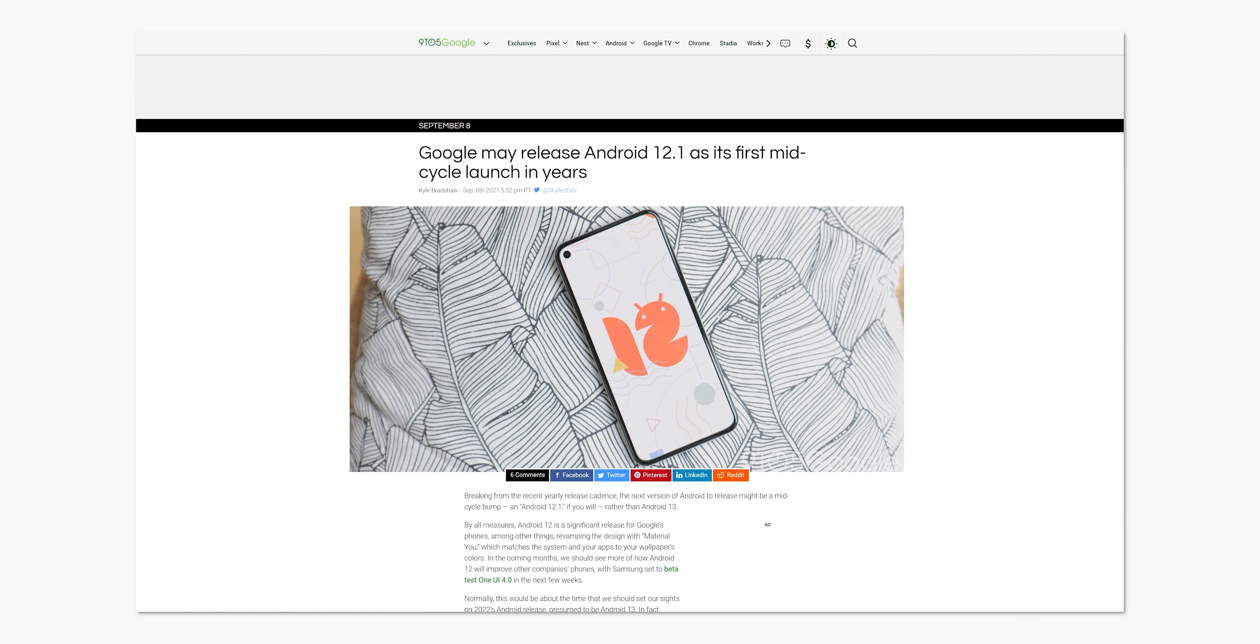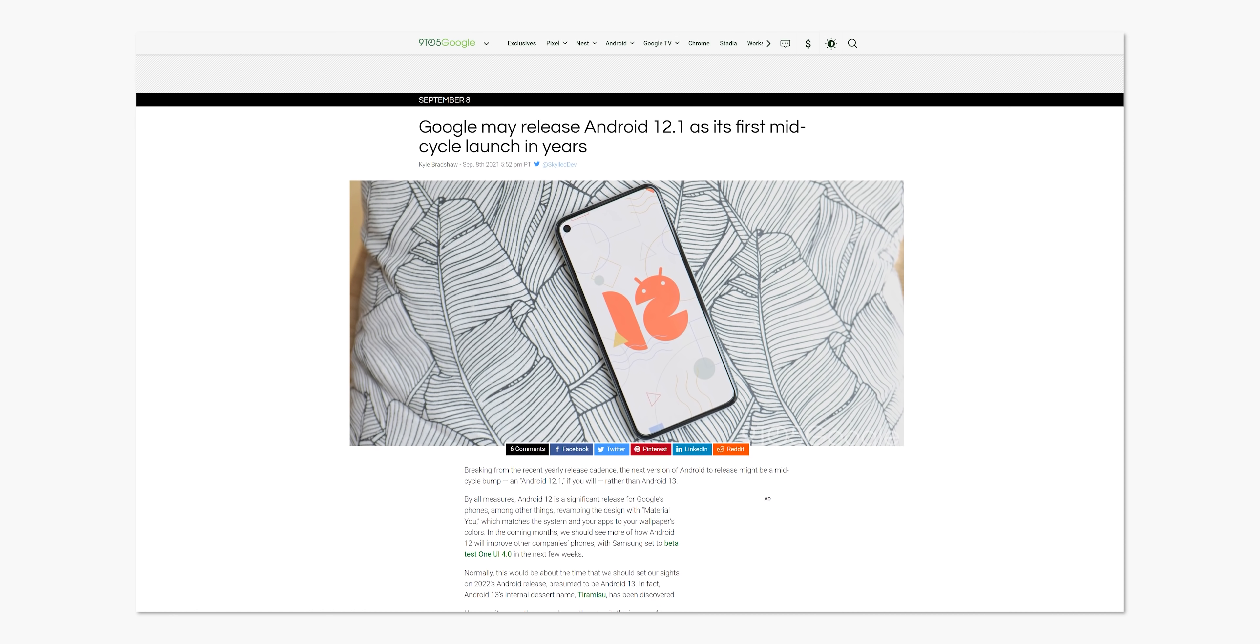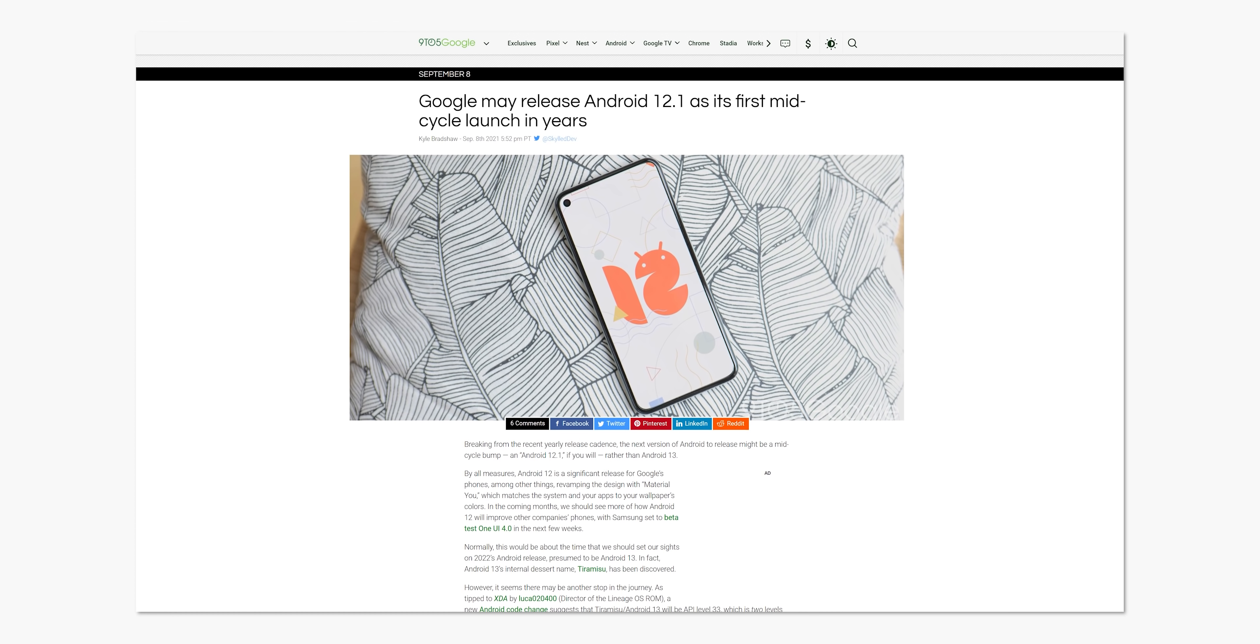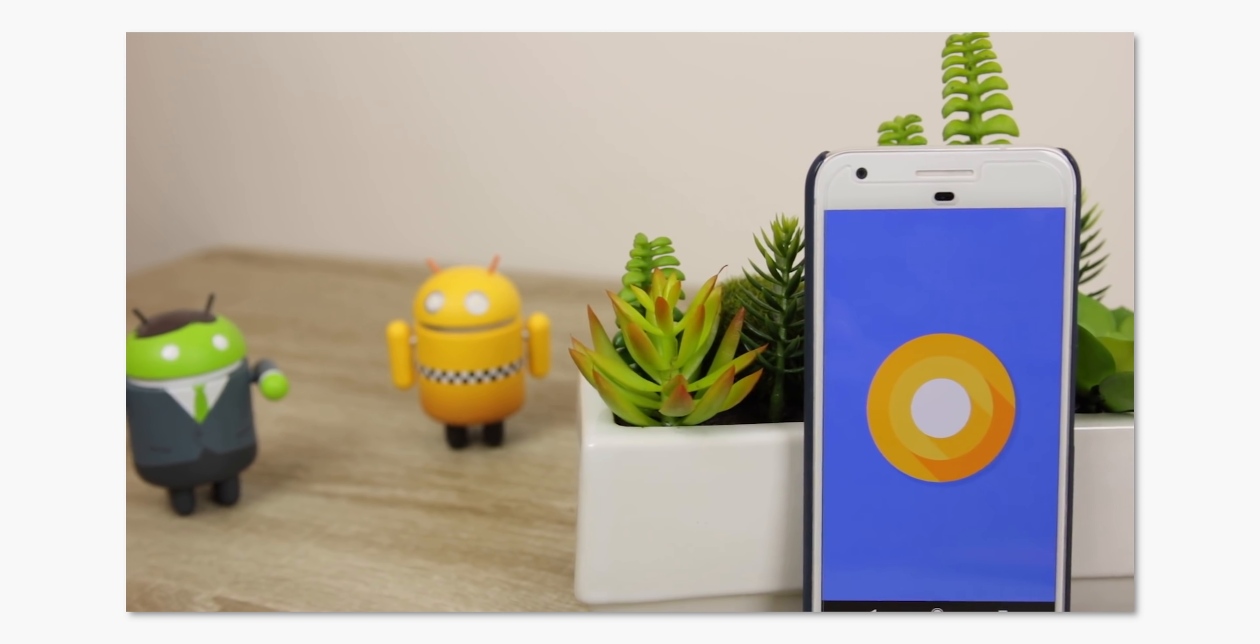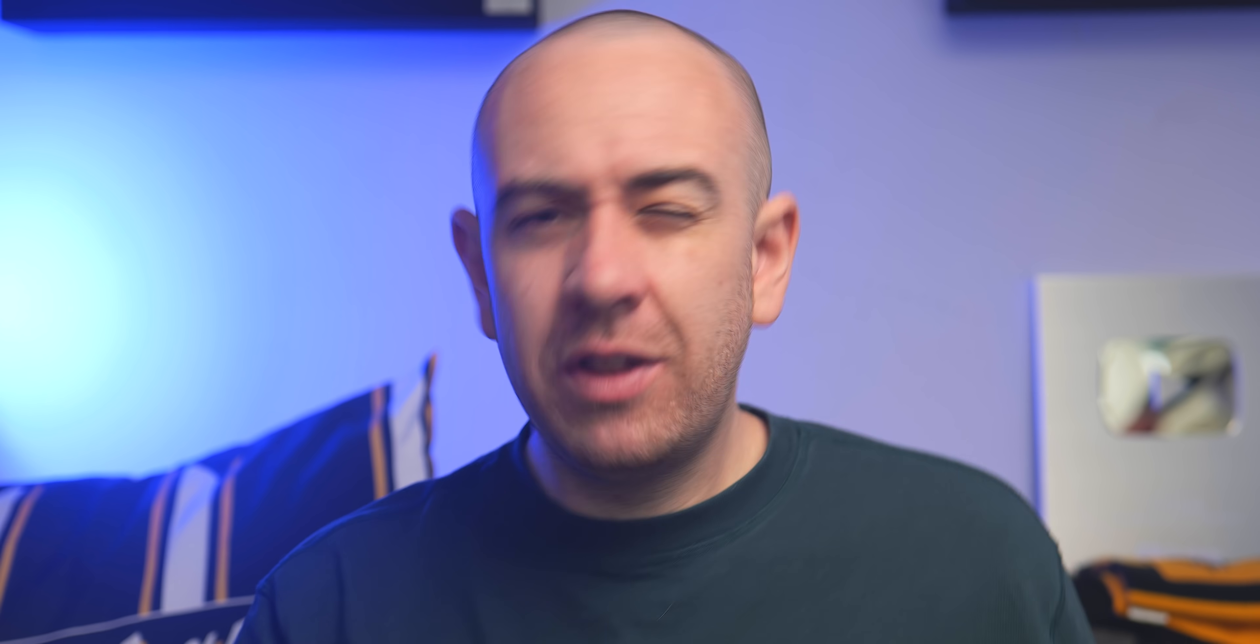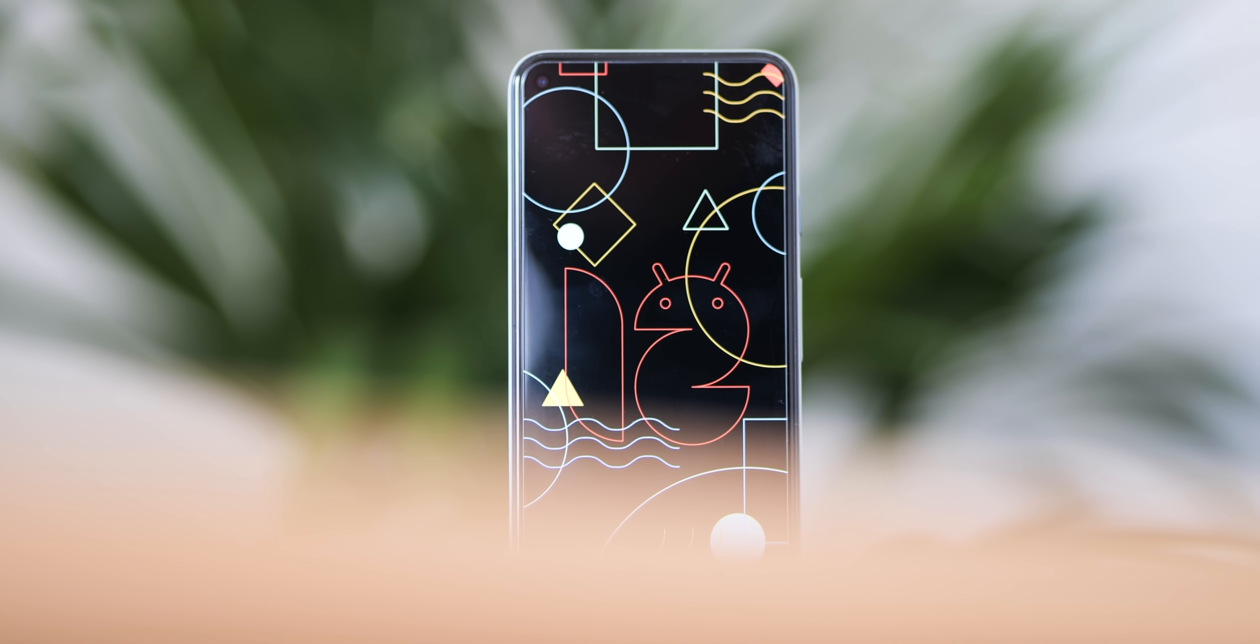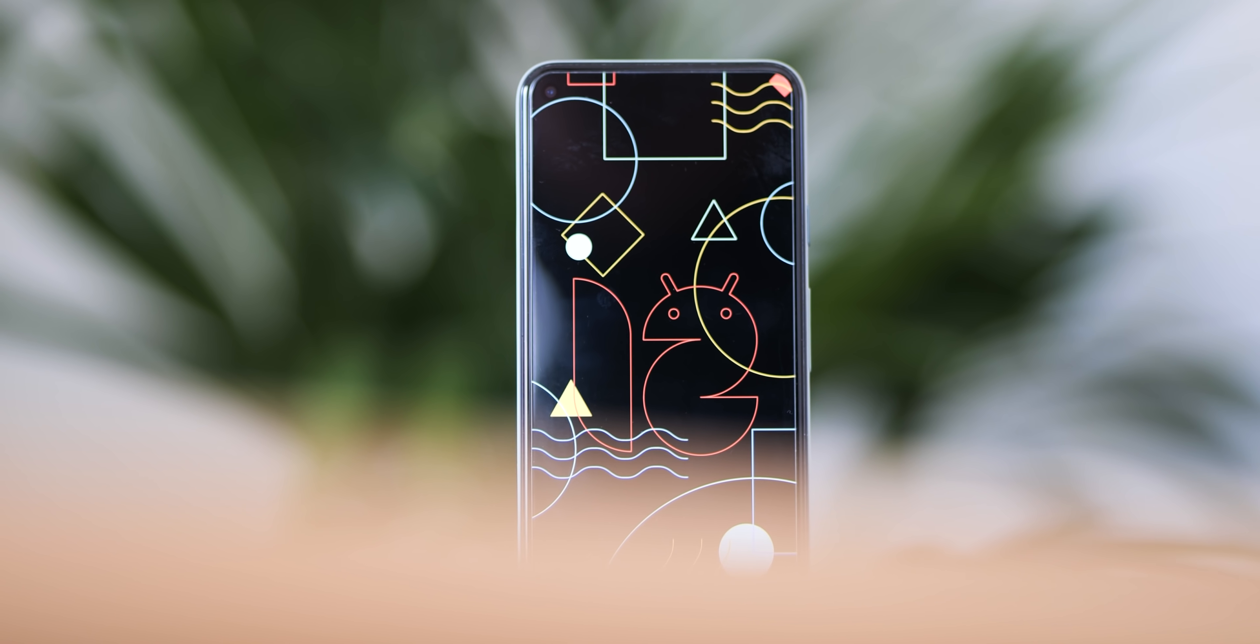Earlier this month, it was discovered that Google was planning a release between this fall's Android 12 and next fall's Android 13, one significant enough to increase the API level that developers use to determine your Android version. This sort of mid-cycle bump used to happen more frequently, with Google most recently releasing Android 8.1 Oreo back in 2017. While this particular mid-cycle hasn't been given an official name, we've dubbed it Android 12.1, following the usual pattern of Google releasing a .01 update.